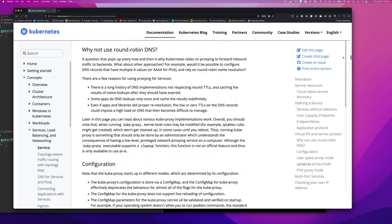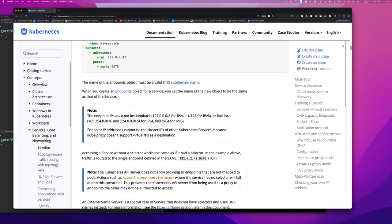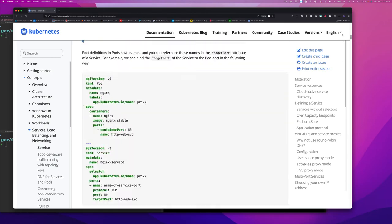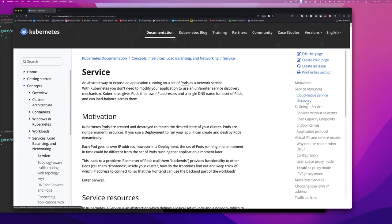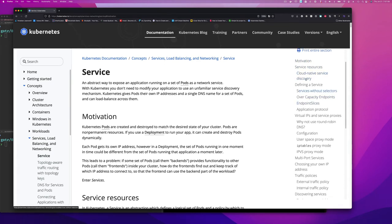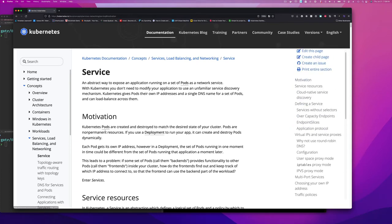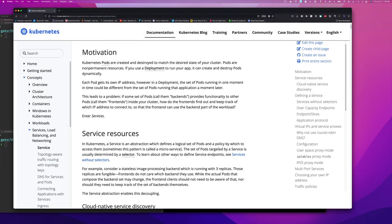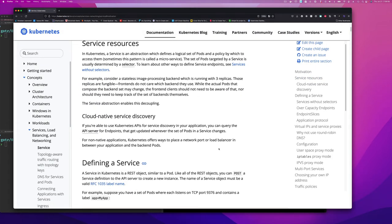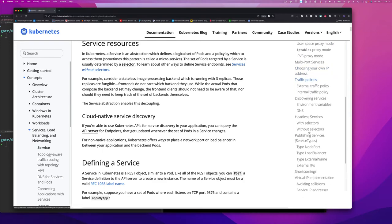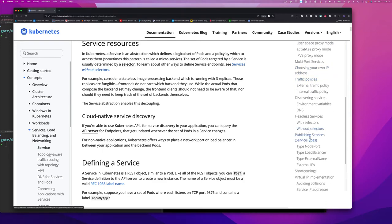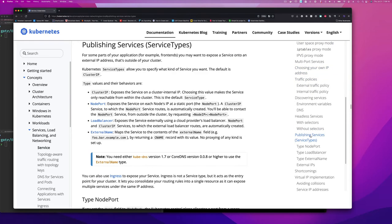But what I want to do is, for this page, there's like the table of contents or outline on this side. And so you can see service, motivation, service resource, and so on and so on. Defining a service, it's all here. I'm going to scroll down all the way to publishing a service.